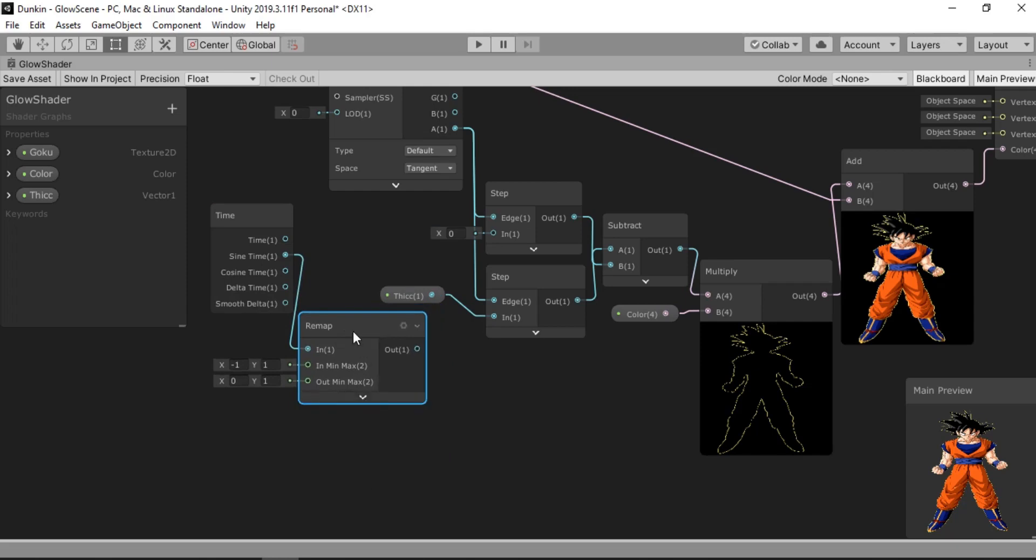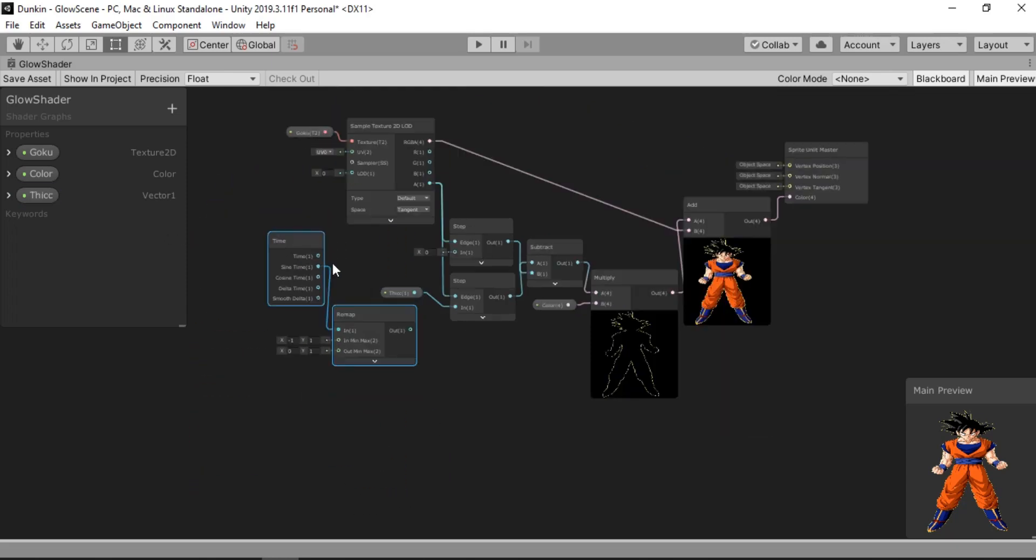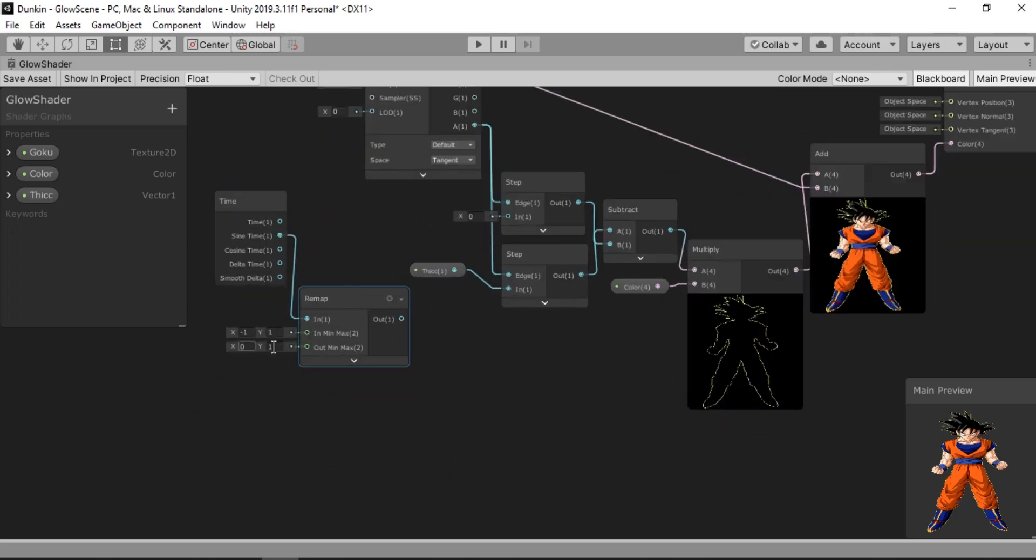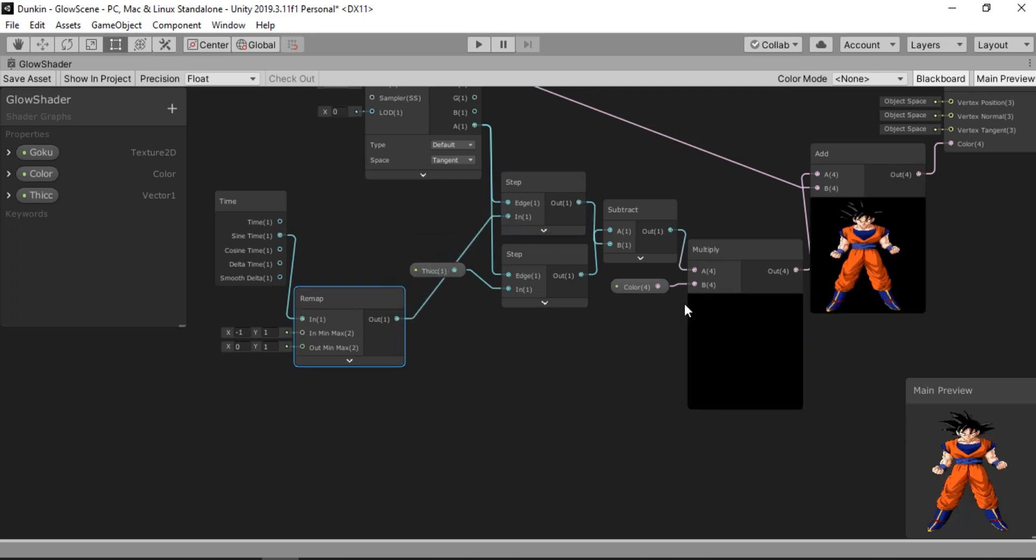And we need it to go from 0 to like 0.95, the highest value we have set, instead of minus 1 and 1. So let's just go ahead and connect this to our step node. And right away you will see it working just fine.